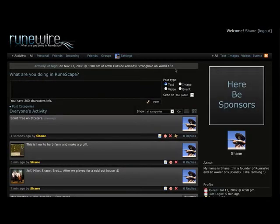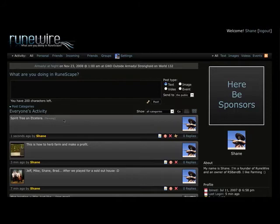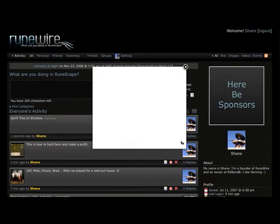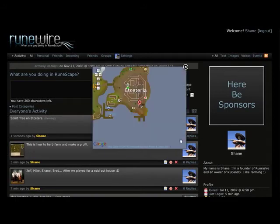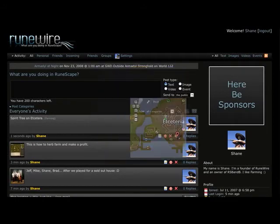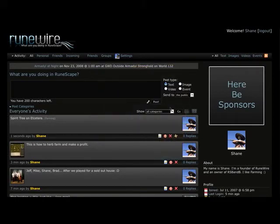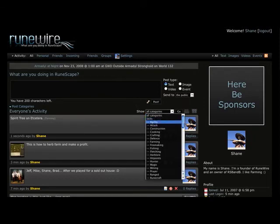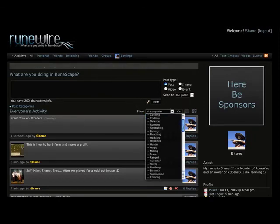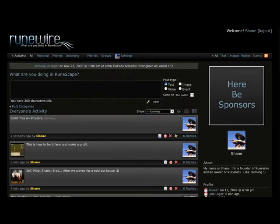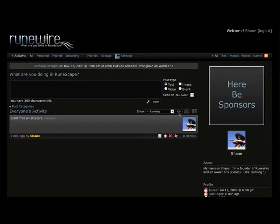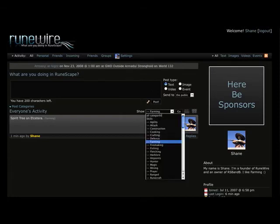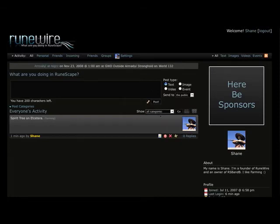Then once you send the post up to RuneWire it will say spirit tree on Etceteria, farming category. And then you can click this little map icon to show us the map. You can also filter certain posts by categories by selecting them. So if we choose farming it will show us pretty much every farming post. And as you can see since we're running demo software here there's only one post. Then we can go back to all.